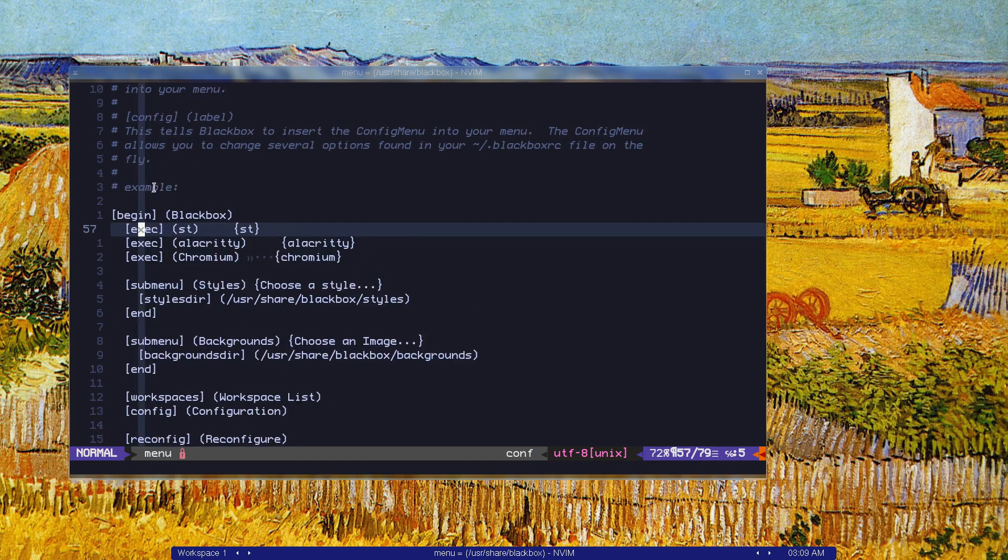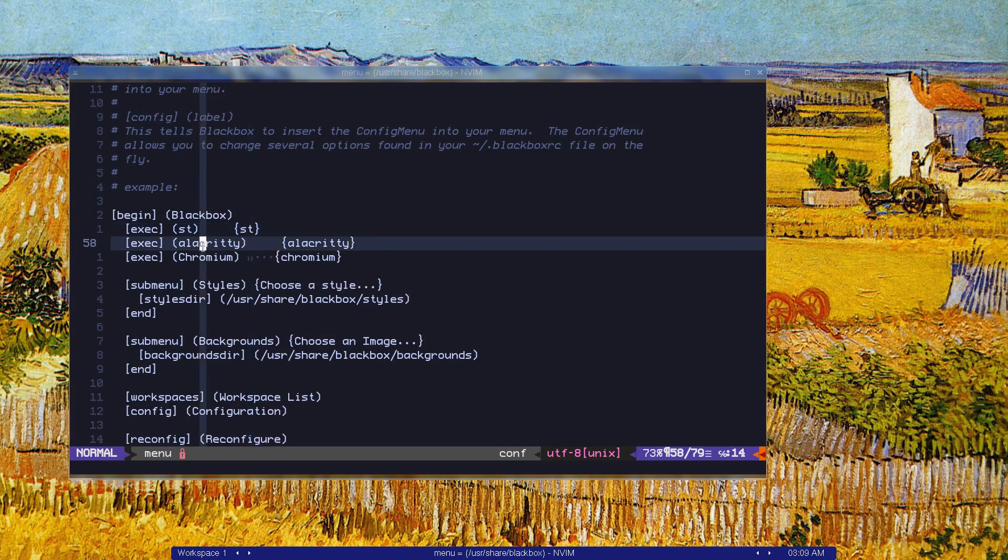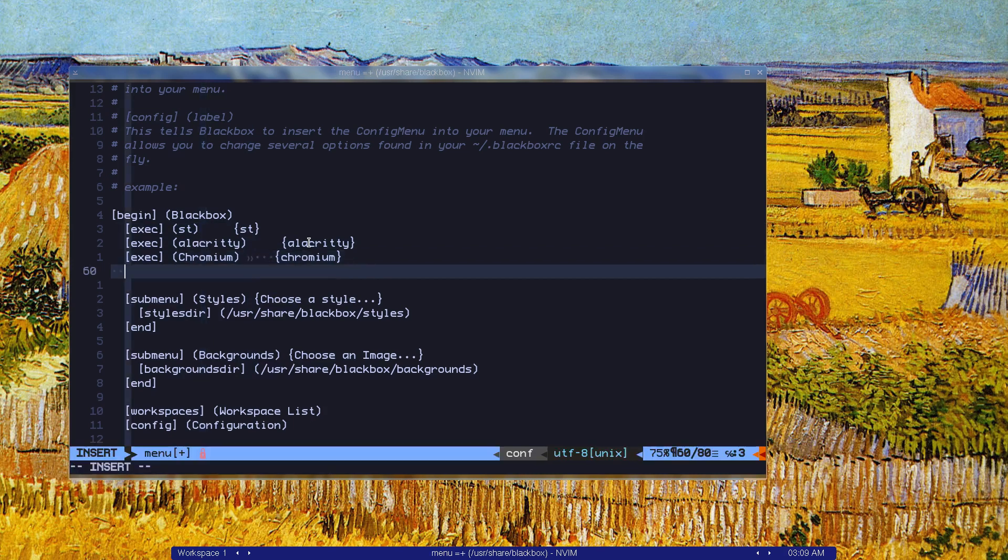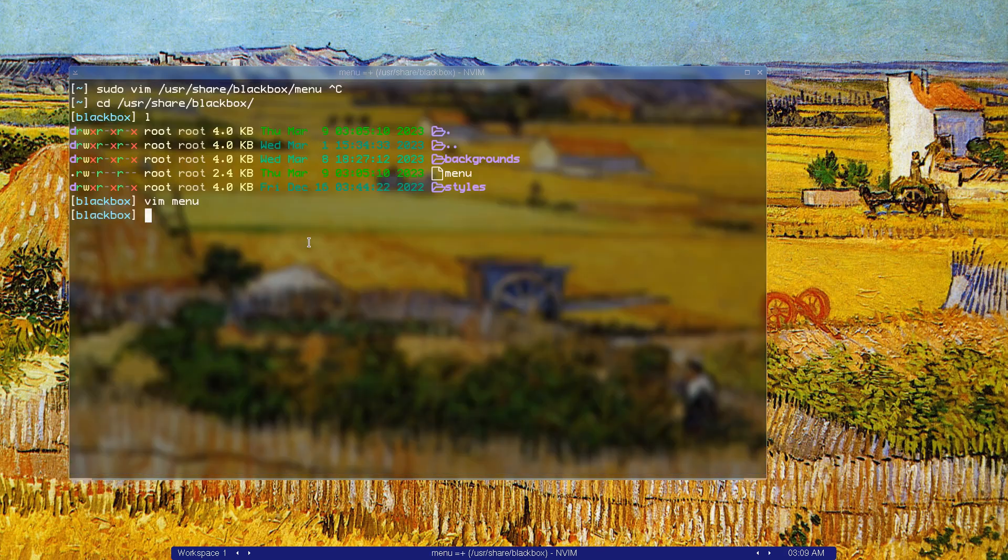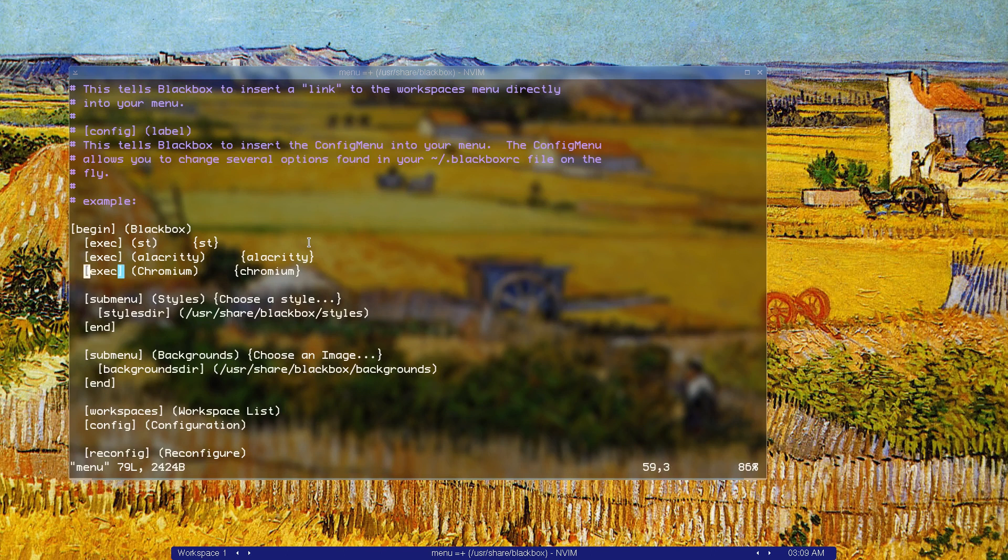I start st just exec between curly brackets. Let's do some other program so I can show you. We need to do this as sudo vim menu because we need to edit this file. Let's add it over here.